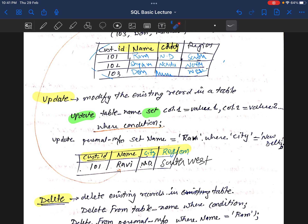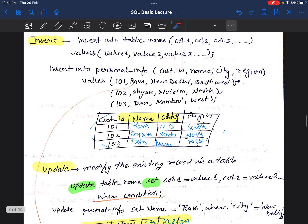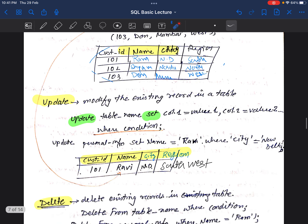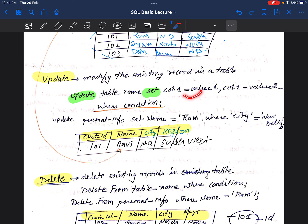The syntax of the UPDATE command is: UPDATE table_name SET column1 = value1, column2 = value2 WHERE condition. So we give the table name, then use SET to specify what we want to update, and WHERE to specify the condition.